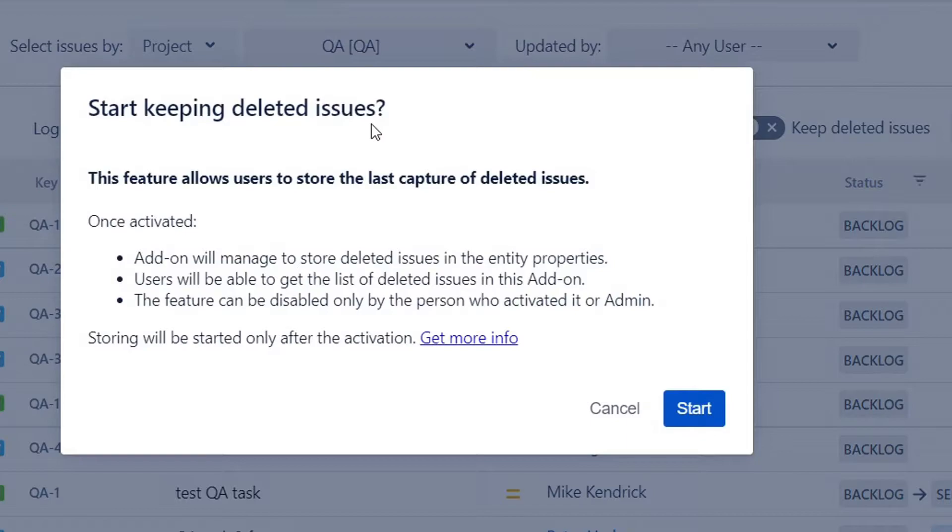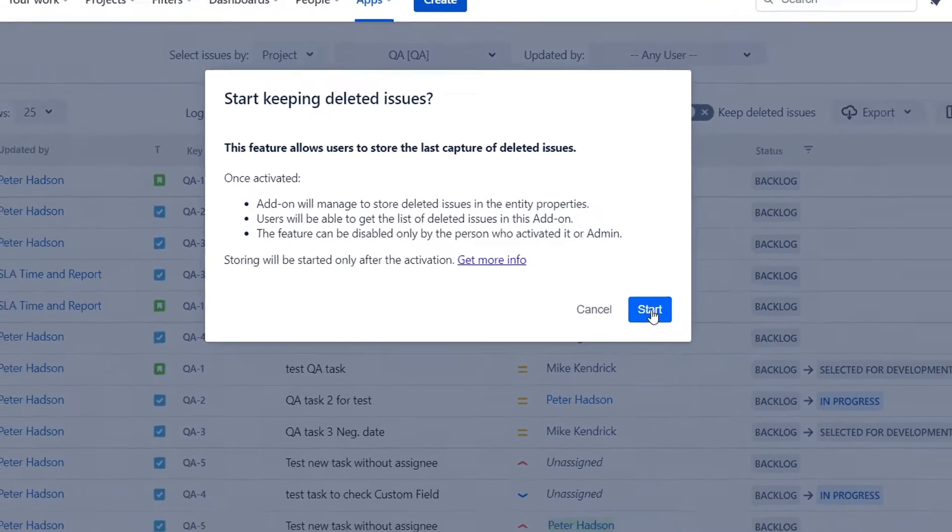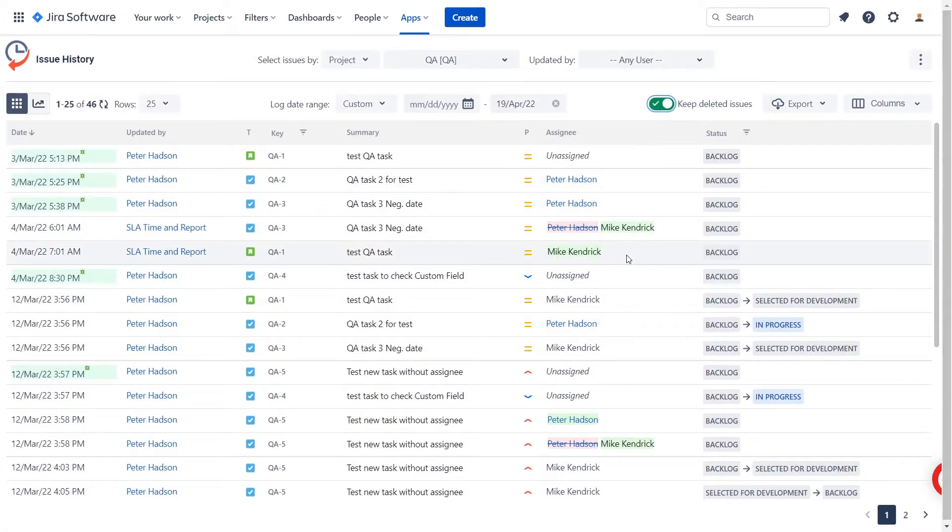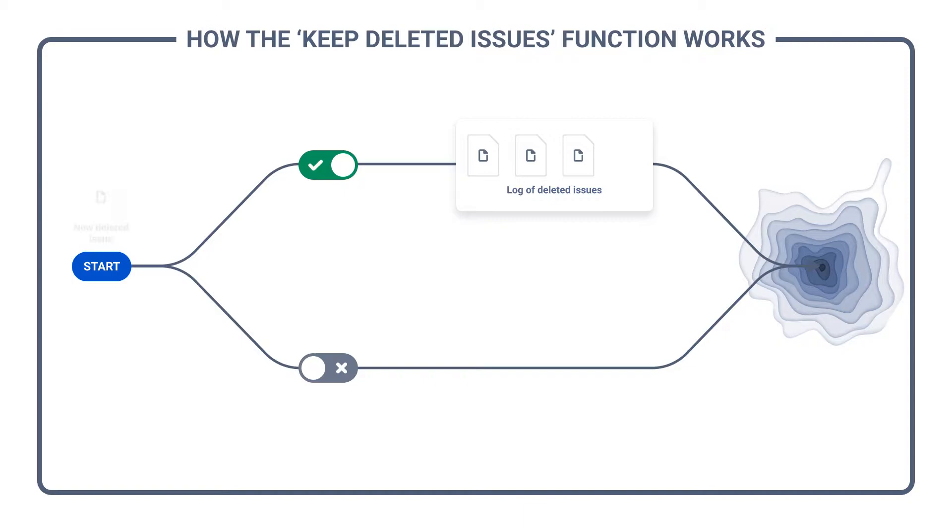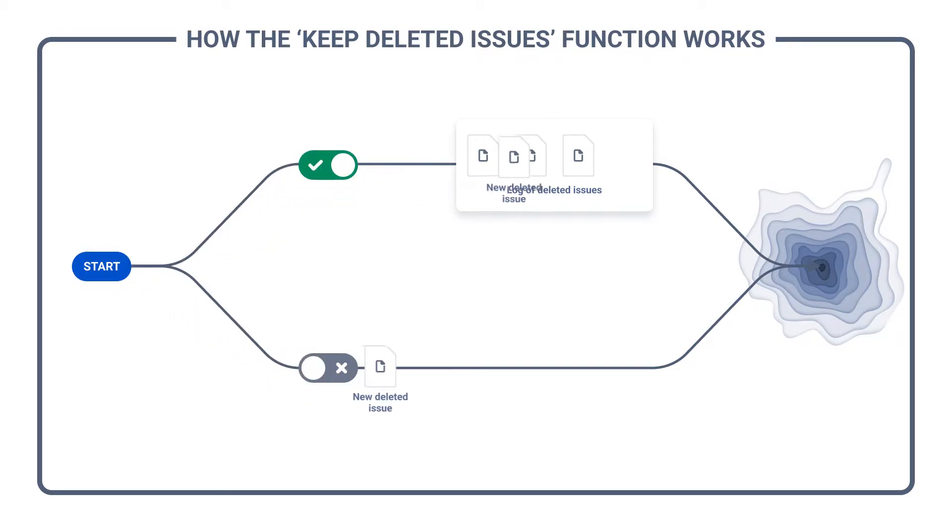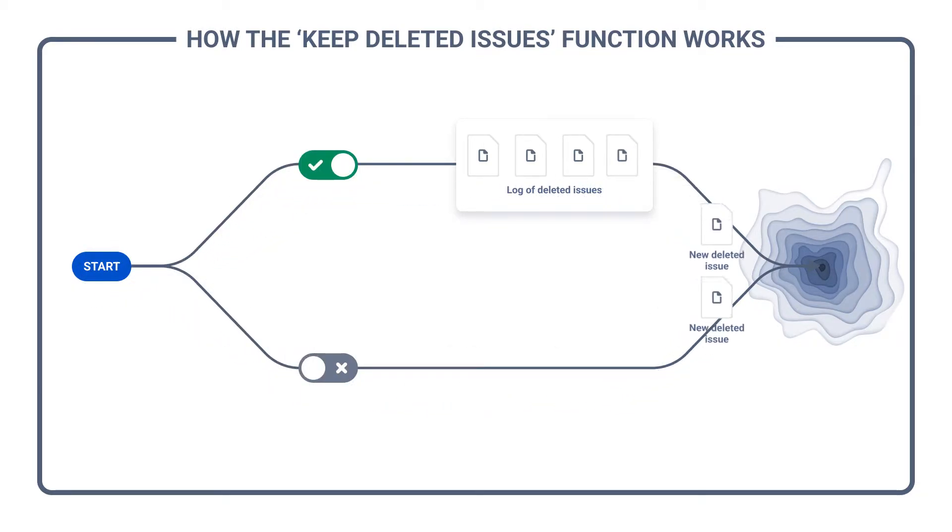Only the person who activated the feature or an admin can turn it off. If you disable the option, storing will be stopped, but the issues that were deleted while the button was on will be kept.